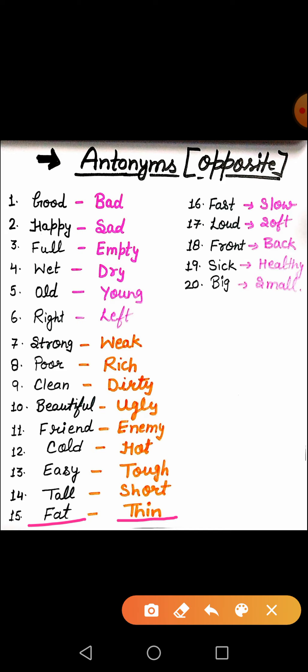The next word is fast. Fast means bahut tezi se chalna. Don't run fast — tezi se nahi chalo. And slow — walk slowly. Slow means dheere dheere. Loud means zore se bolna — cheekna, chillana, zore ki awaaz. Sometimes I say don't speak loudly in the class. Loud means zore se. And soft means politely — achhe se.